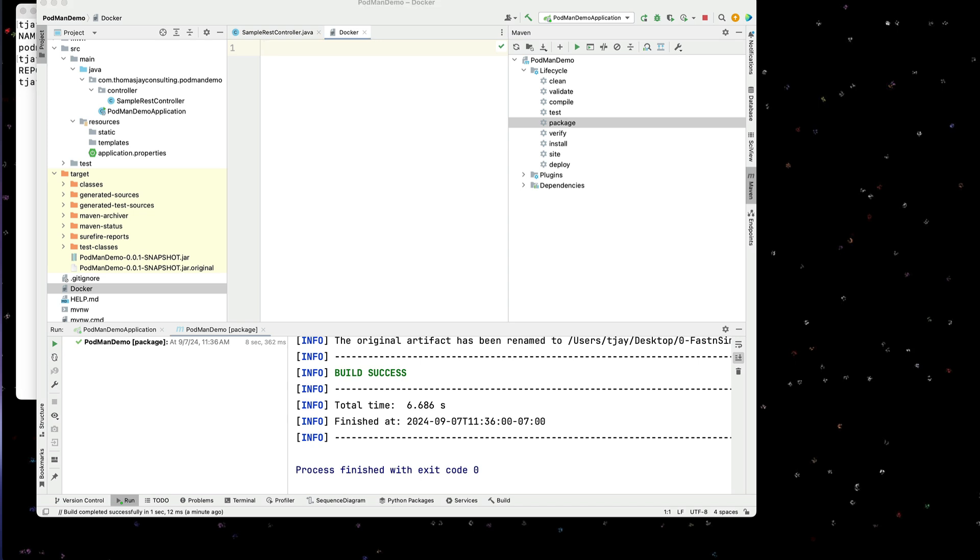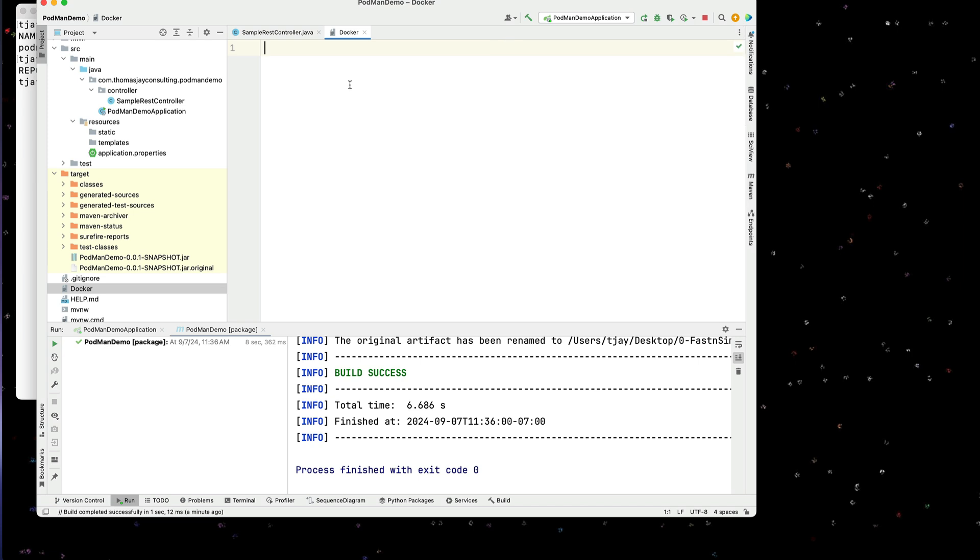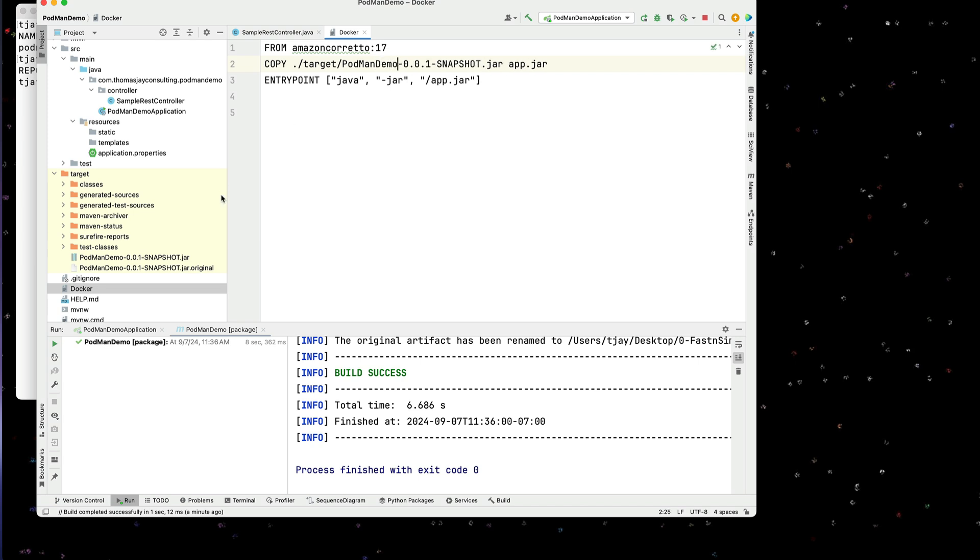we're going to keep that fairly simple. But what we're going to do is copy the snapshot we just created, Podman demo 0.0.1 snapshot.JAR. I'm going to call it just app.JAR. So we're going to start with the base image of Amazon Corretto 17, which is what I'm running in my environment here. We're going to copy the JAR file over there. And then we're going to run java-jar, app.JAR. And we're going to put that in the root directory.